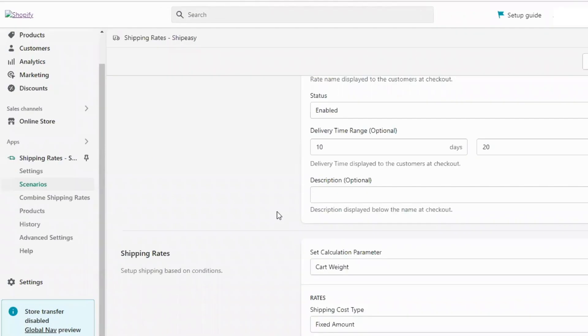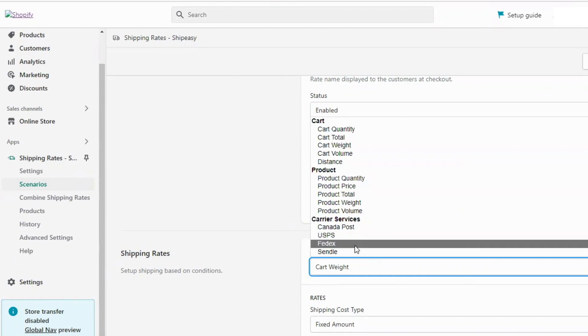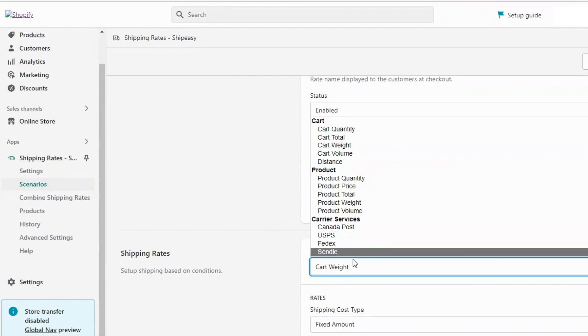These rules including the combined shipping rules are also applicable to carrier services like Canada Post, USPS, FedEx and Sendel.